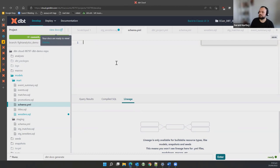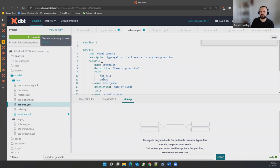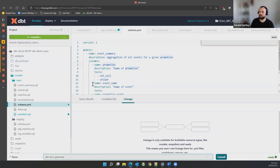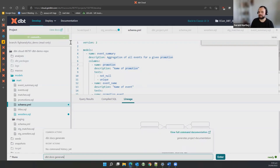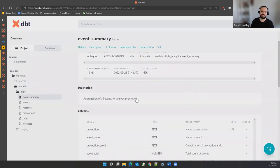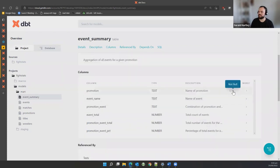In the schema.yaml file, you provide information to describe the model you're creating: a name, column names, and descriptions. We've also got some basic tests — a not null and a unique test against the promotion column. If I run dbt docs generate again, we should see those descriptions pop up against this table. In best practice, you'd want to do this for all your models — the more detailed information you have, the easier it is to access for different people. We can see there are now a couple of tests listed: unique and not null.